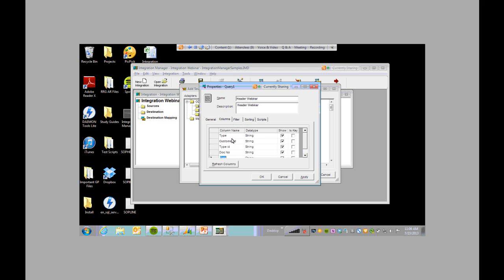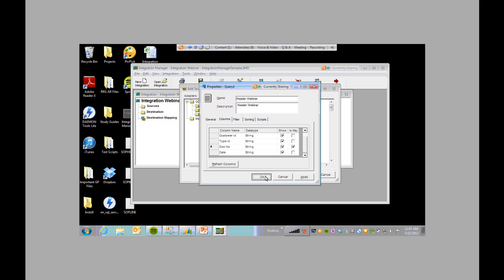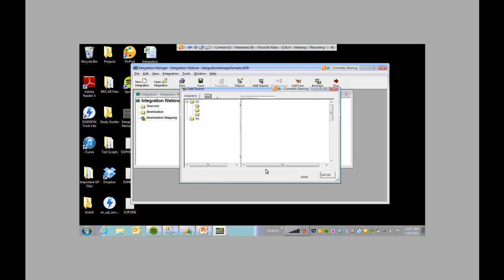If you have any columns that you do not want to include in the integration, just uncheck the show box. Now this is important — between the three sources, the document number is a key field because that's in all three sources. So I'm going to check the is key box. I'm going to click OK.